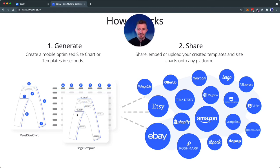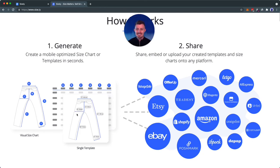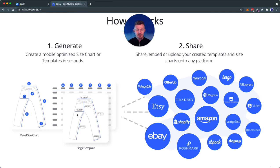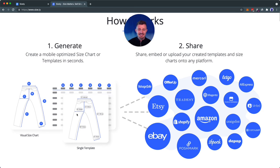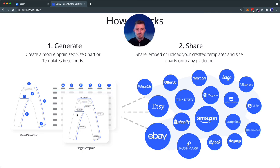Quick note here: with Sizely, you can generate size charts as well as single size templates that only focus on one particular item. They'll work across all platforms and marketplaces such as Etsy, eBay, Tradesy, Shopify, Poshmark, Amazon, and so on. If you have your own e-commerce solution, Sizely will also work on that as well.